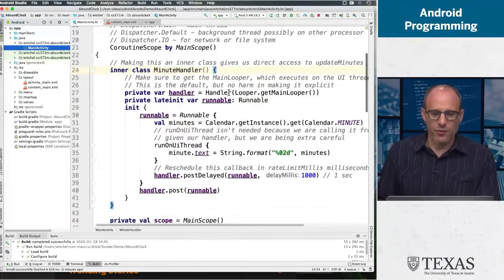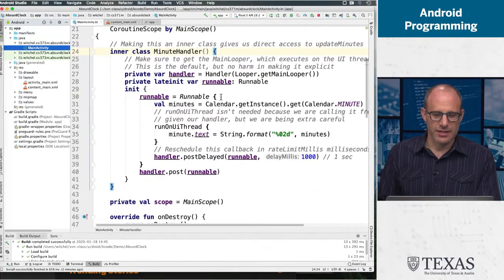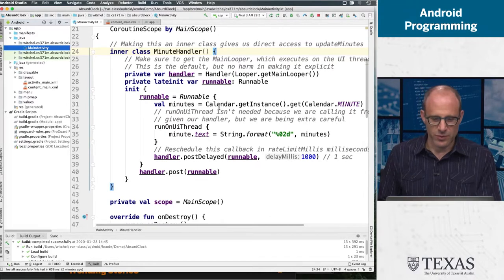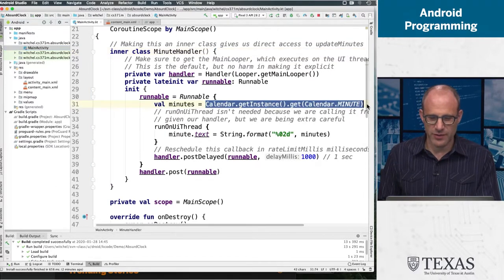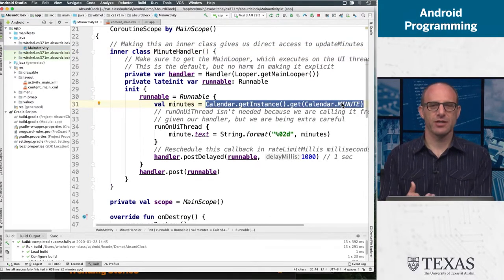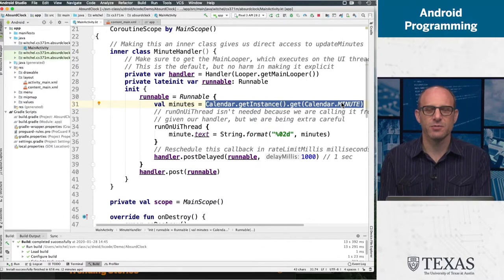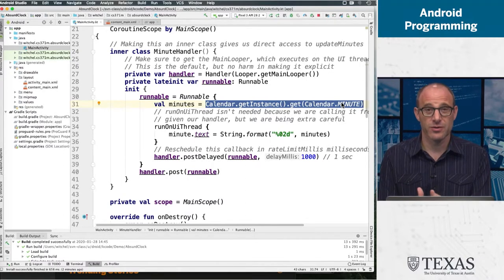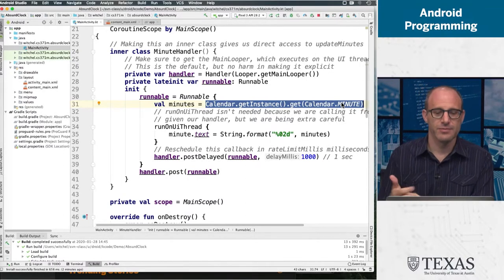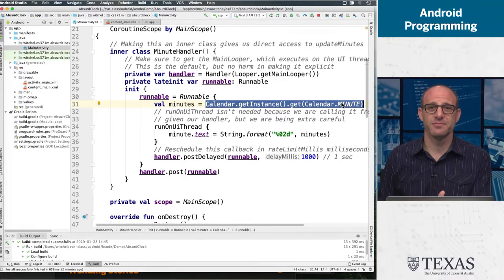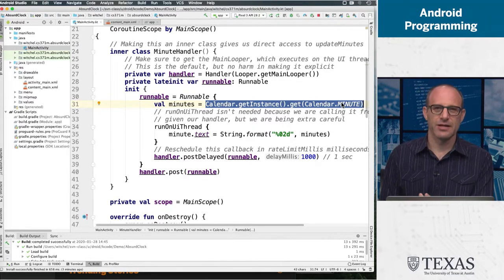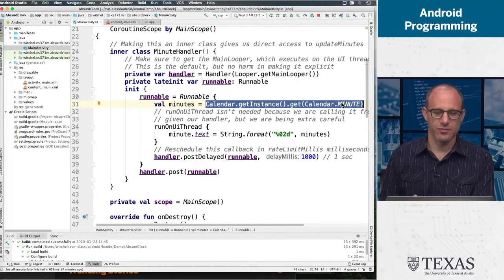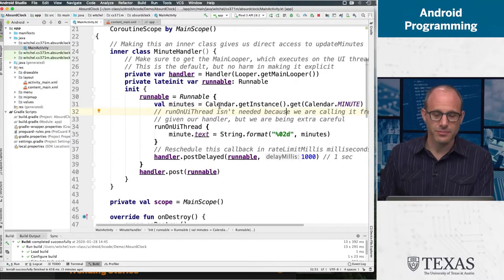Before we get into the details of this code, where there's a lot going on, I want to focus on this one particular line of code, which is the ultimate heart of what we're doing, which is very straightforward. We need to get the current time. How do you get the time from the Android runtime system?